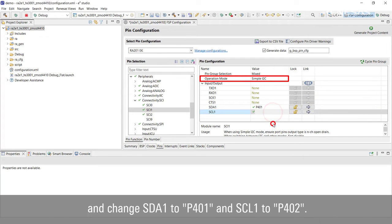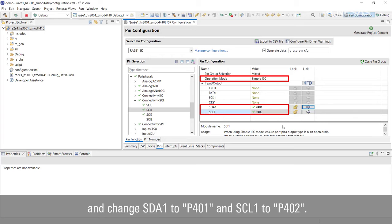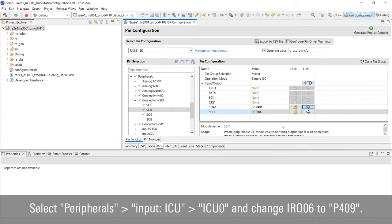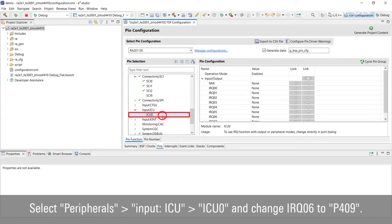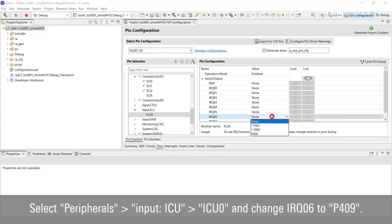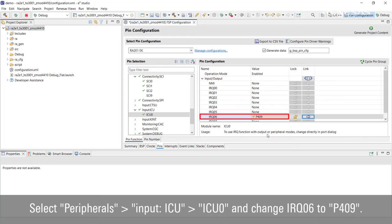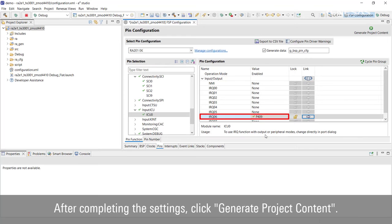Select Peripherals, Input, ICU, ICU0 and change IRQ06 to P409. After completing the settings, click Generate Project Content.